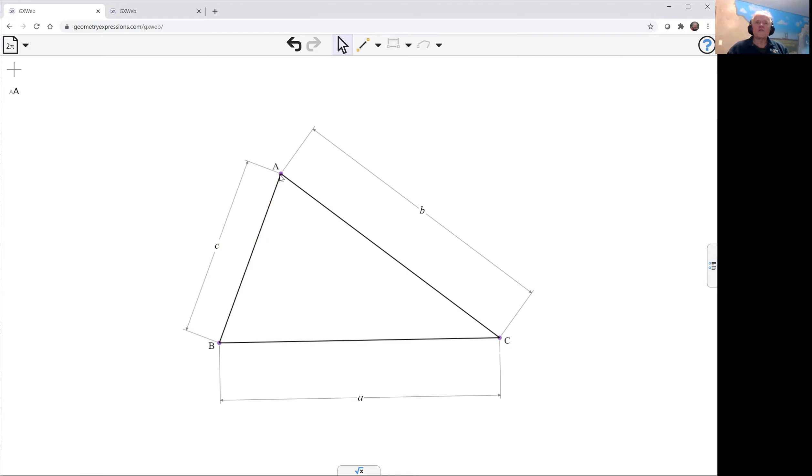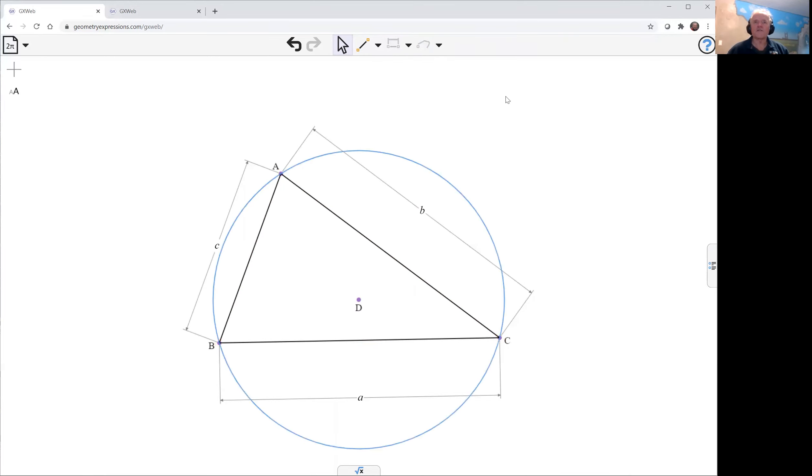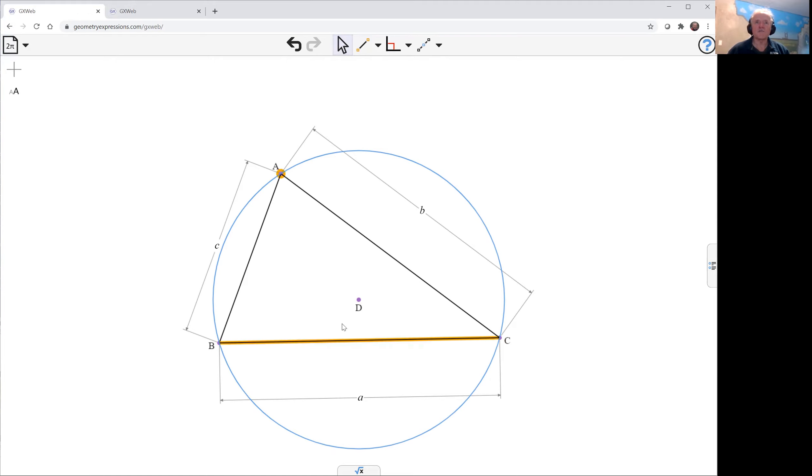So we're going to need the circumcenter so we create the circumcircle which is ABC and the circle construction. We now need the orthocenter that's the intersection of the altitudes so the best way to create a couple of altitudes is to take a point and the side opposite and click on the perpendicular constraint.